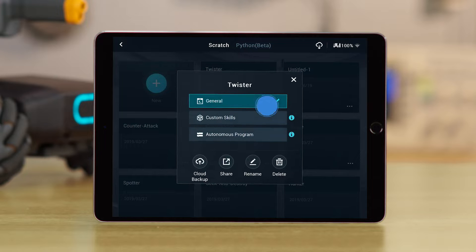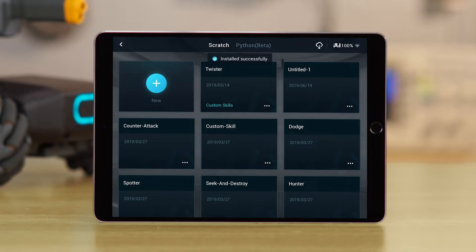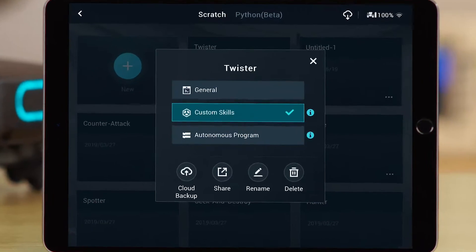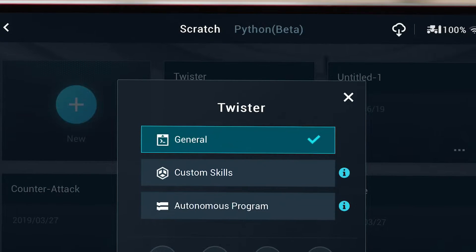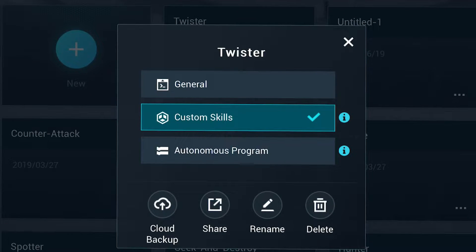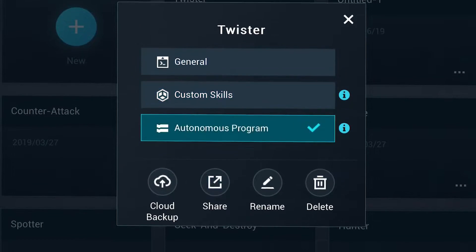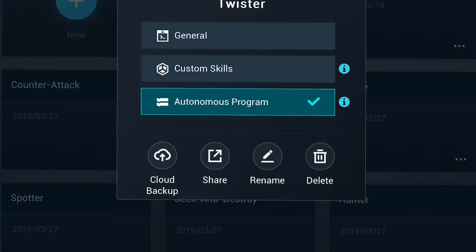Tap the three-dot menu icon on the bottom right of the program. You can then set your program as one of three types: General, Custom Skill, or Autonomous Program.